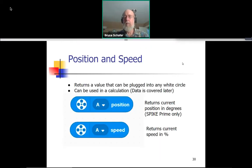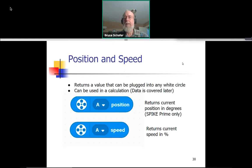We'll go ahead and get started. We'll pick up where we left off yesterday. Like yesterday, anytime you have a question, just shout out. Or if you really prefer, you can type it into chat, although I may not see it right away.